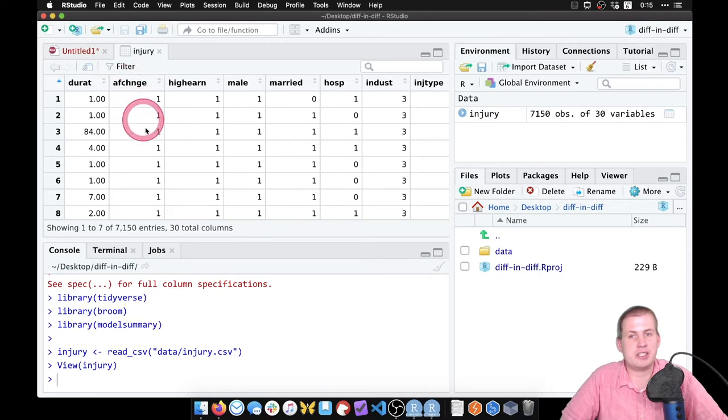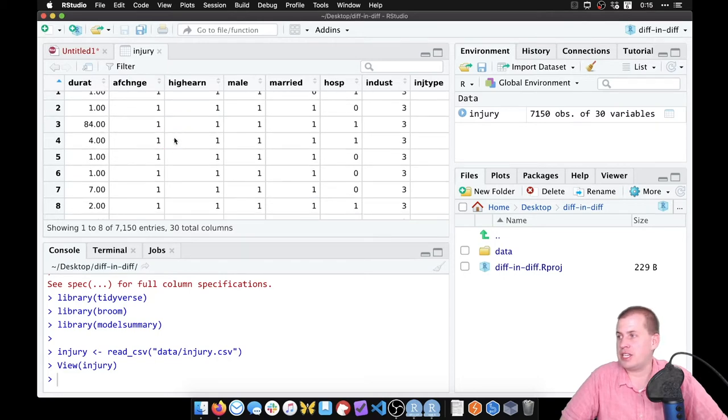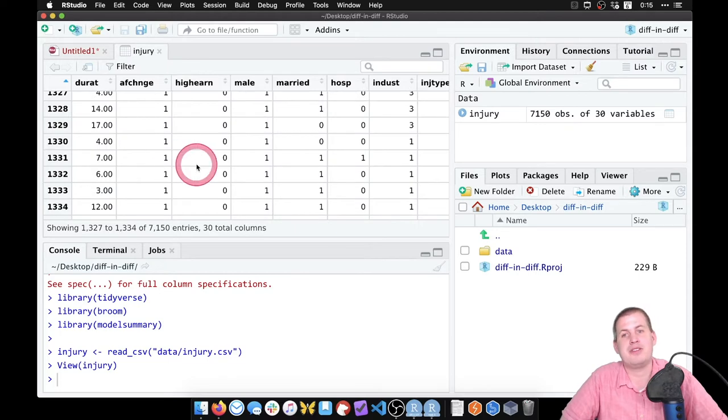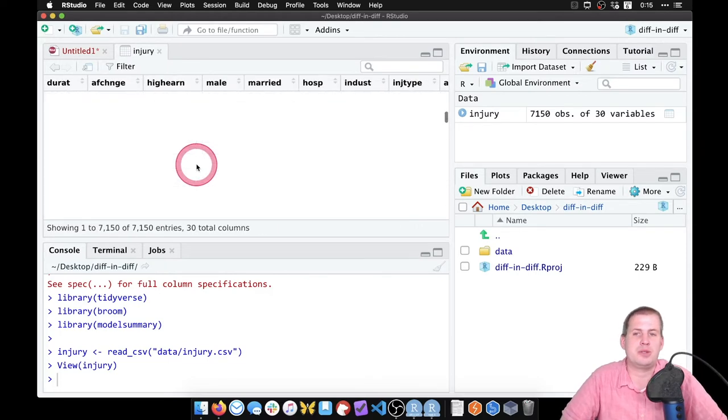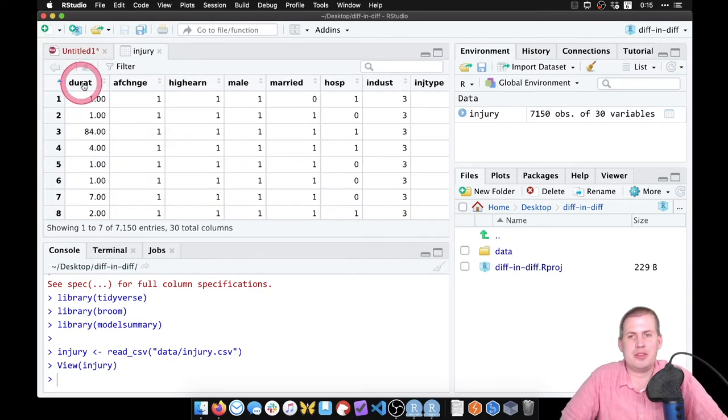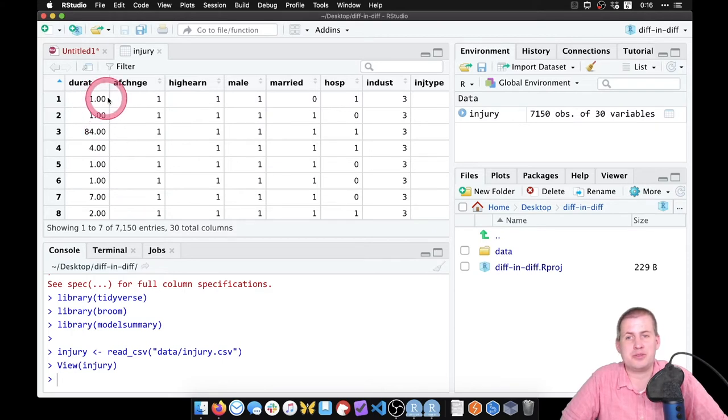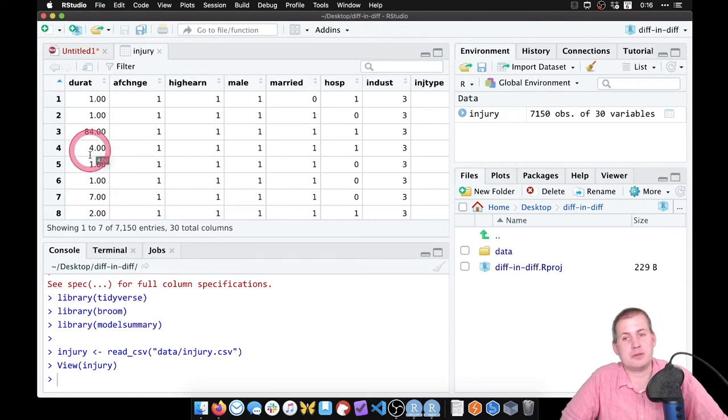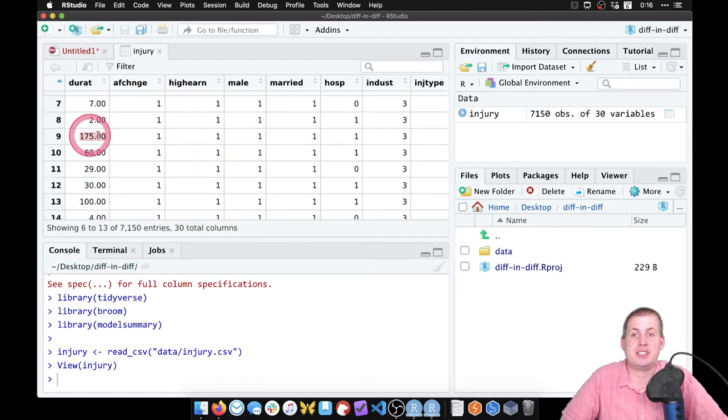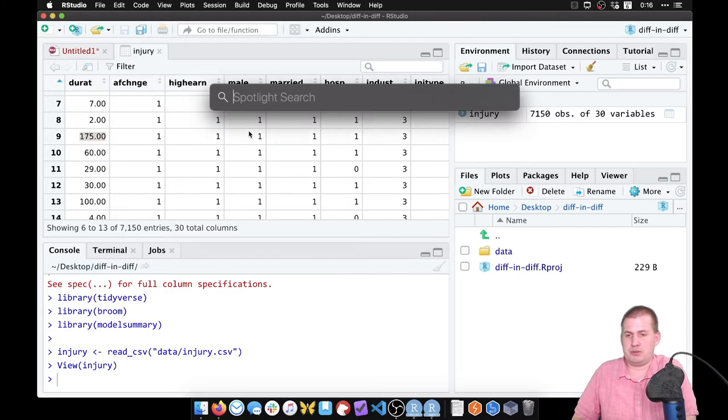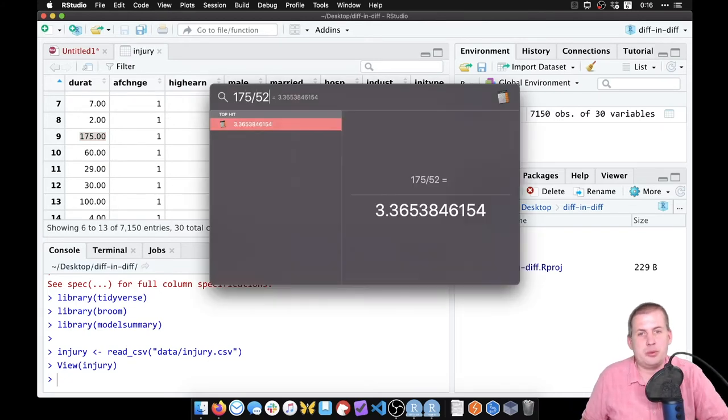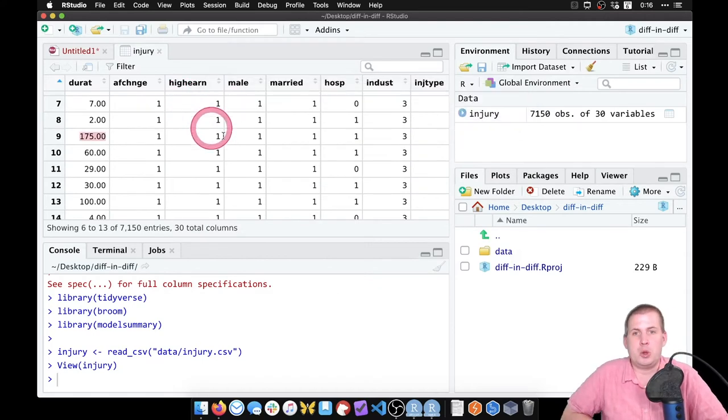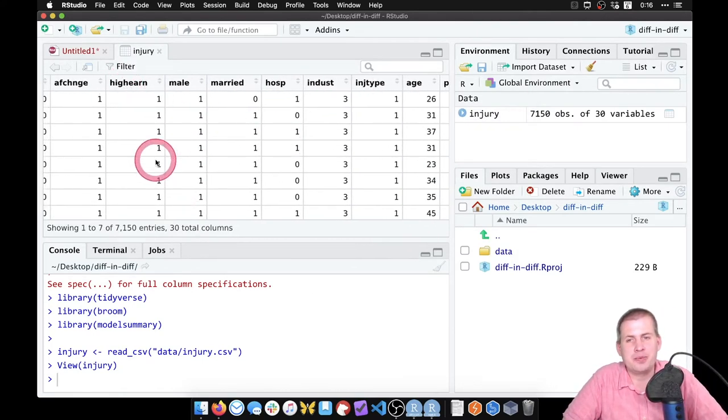And so that's the causal effect we're concerned about. So this column right here is after change, af change, so it's one if it's after the change in policy and zero if it's before. So somewhere down below here it should have zeros eventually. There will be zeros, this is a big data set. This column here, durat, is the duration of unemployment in weeks. So this person was unemployed for one week, this person was unemployed for 84 weeks, that's almost two years. Four weeks is a month, seven weeks is seven weeks. So that's the duration of unemployment. That person 175 weeks, that's curious. 175 divided by 52, that's like 3.3 years, cool.